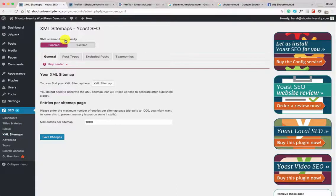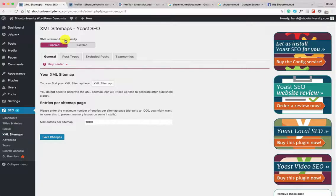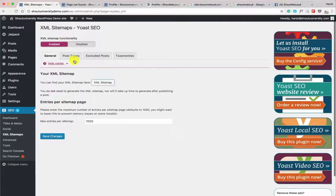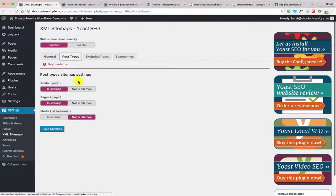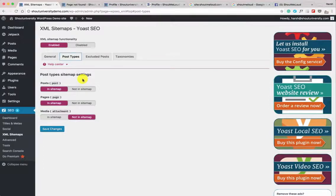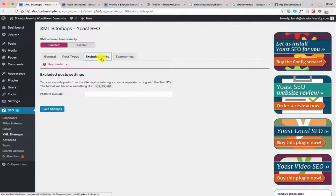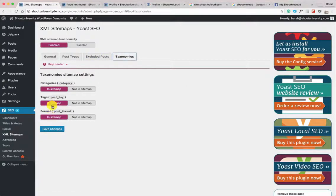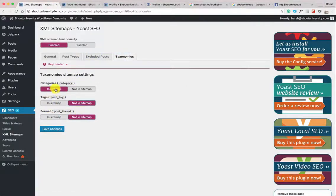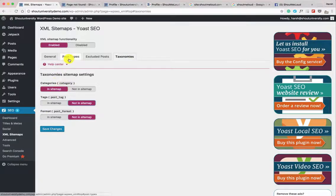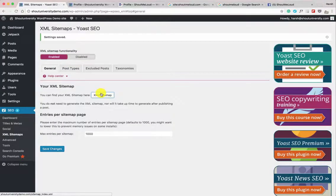Now let's move to the XML Sitemap section. One great feature of Yoast SEO is built-in XML sitemap support — you don't need any other plugin for this. You can enable or disable the sitemap here and select which post types to include. If you have a new blog, include posts, pages, and categories. I usually don't include tags. If you're using any custom post type, add those too. Click Save Changes.